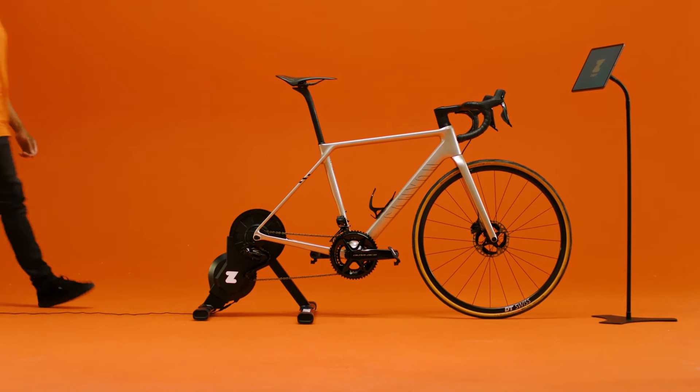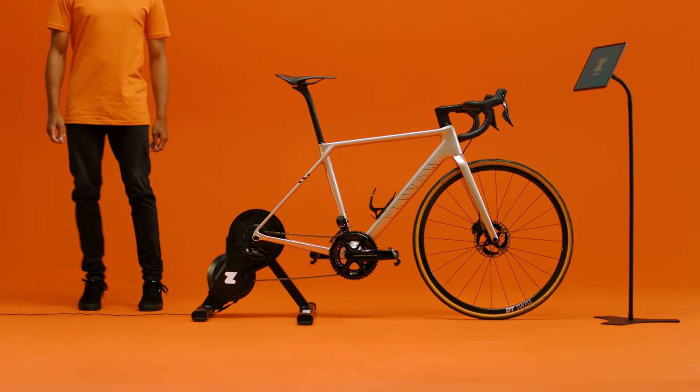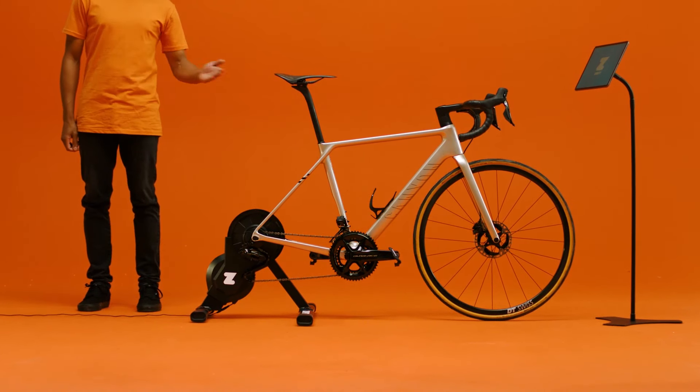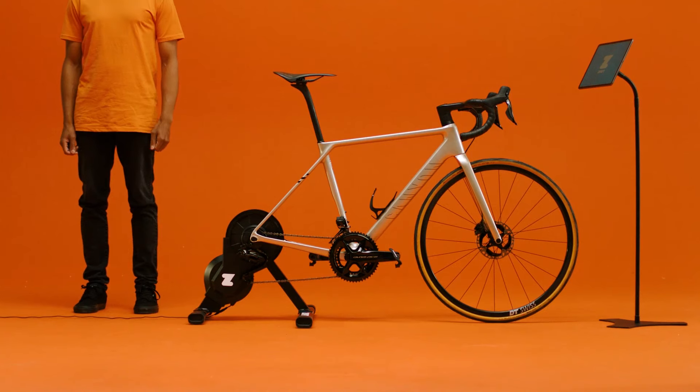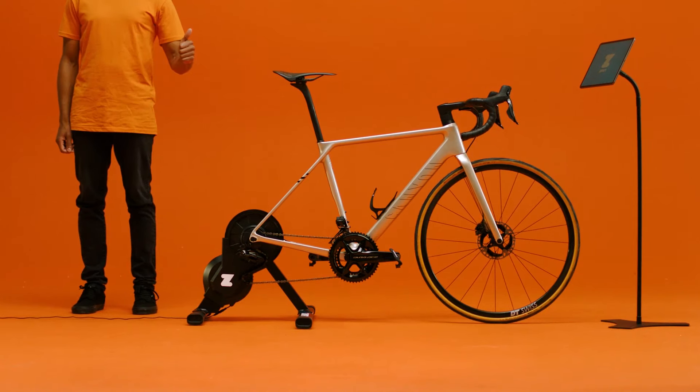Welcome! You've got your bike on your Zwift Hub. Let's get you connected to Zwift. We're here to walk you through it.